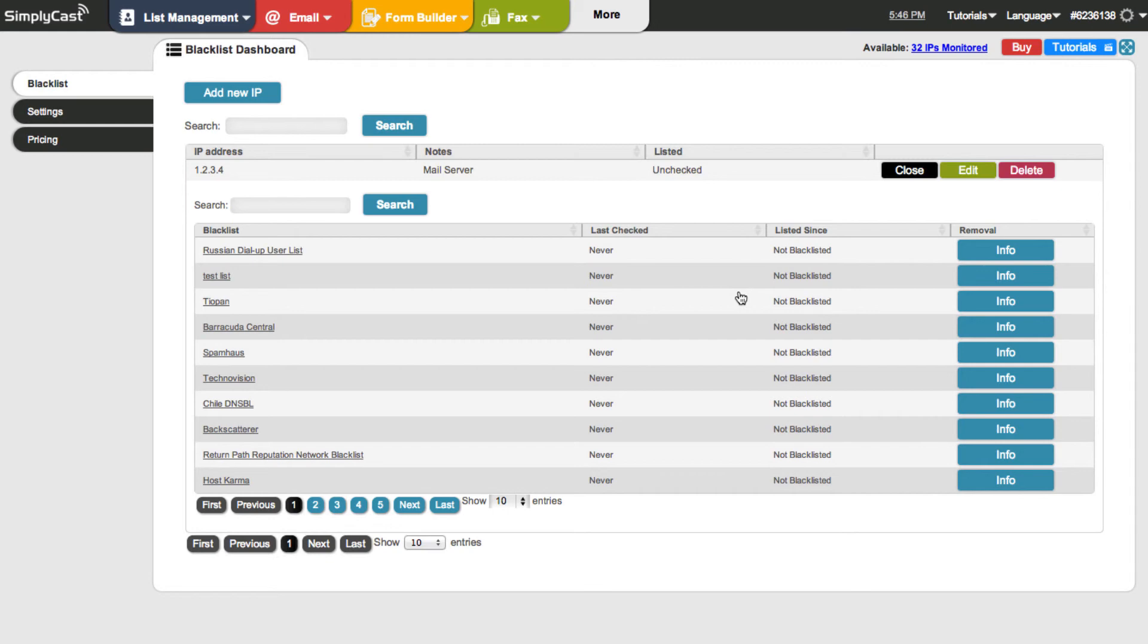And our system will monitor throughout the day the status of these IPs. At the very least, you can expect an update about once a day.